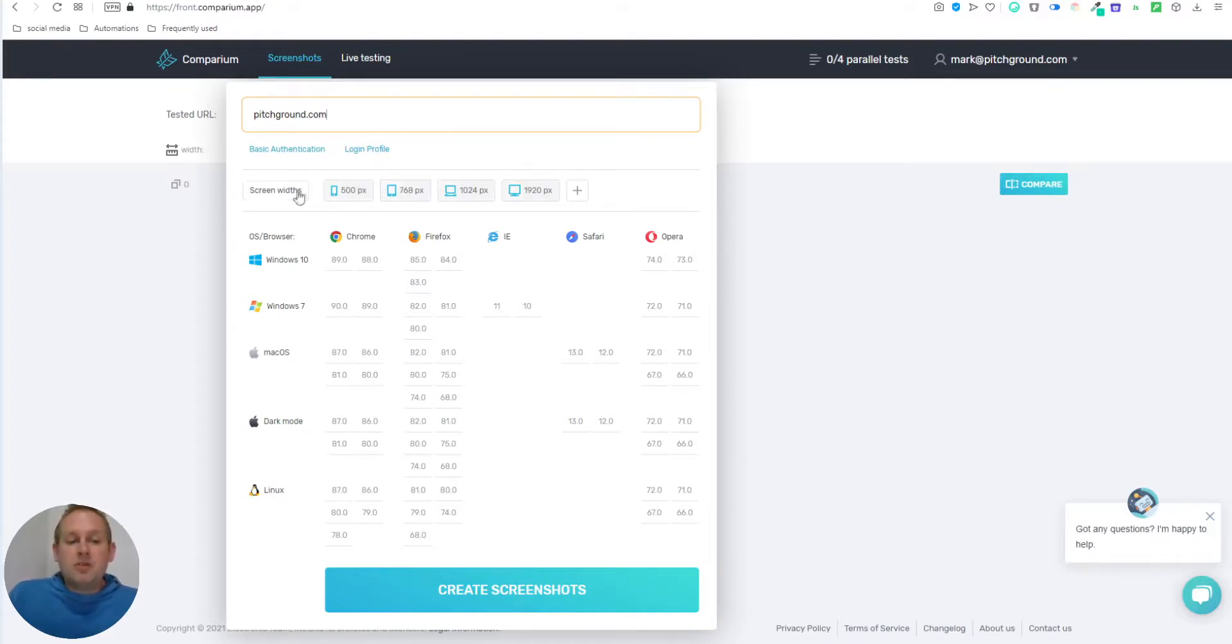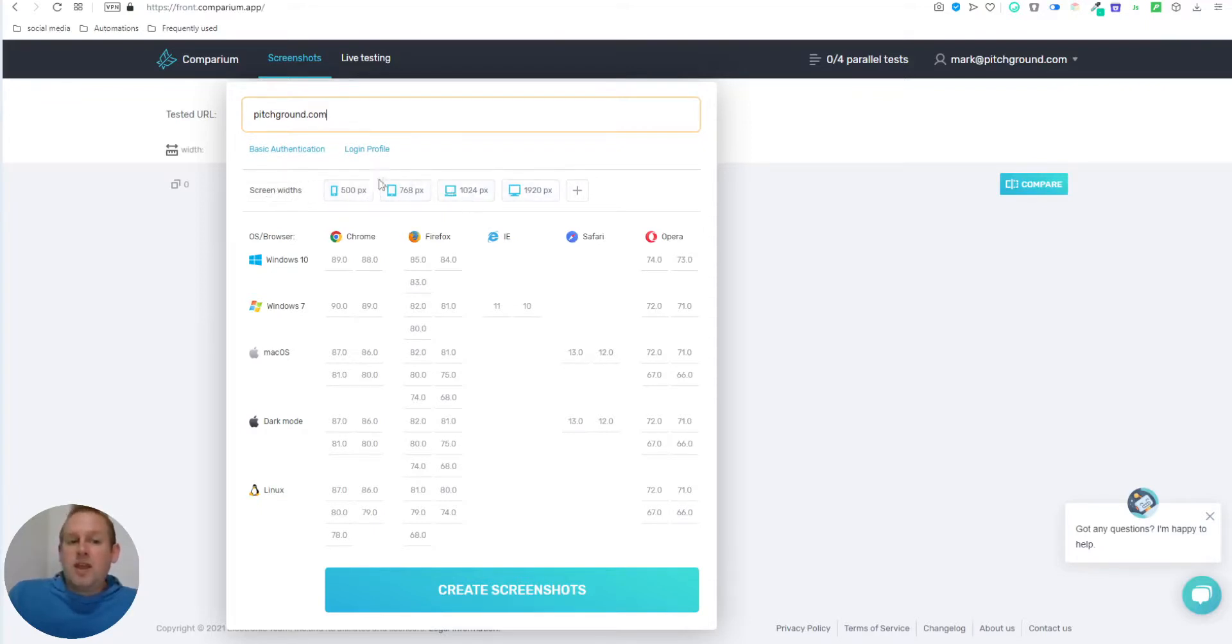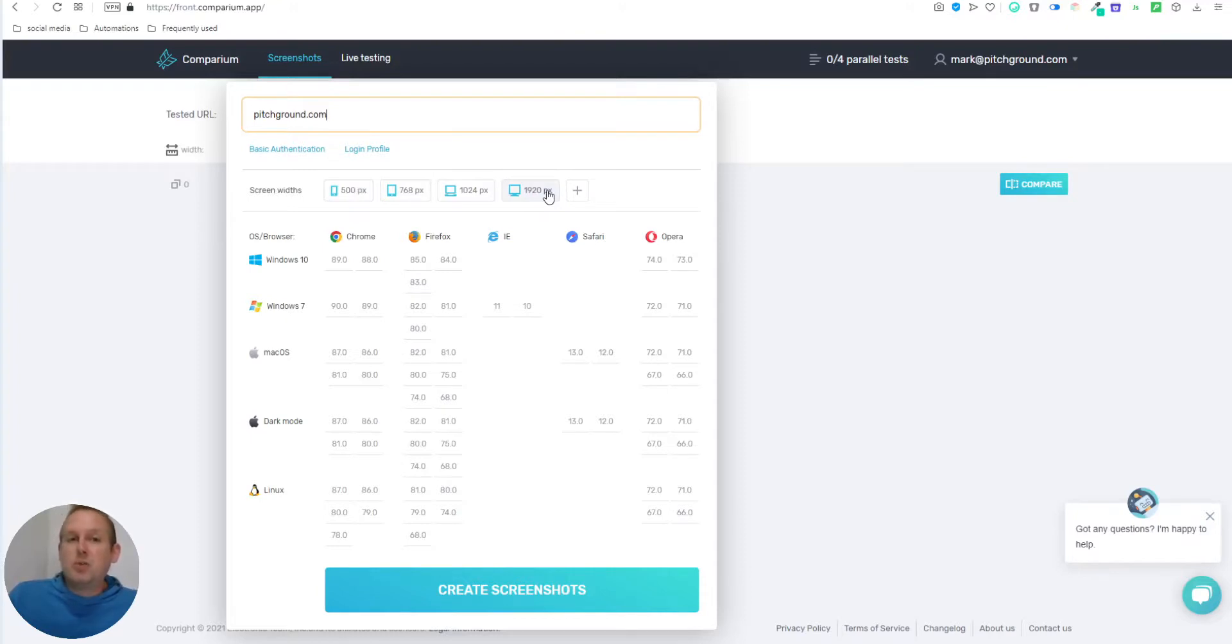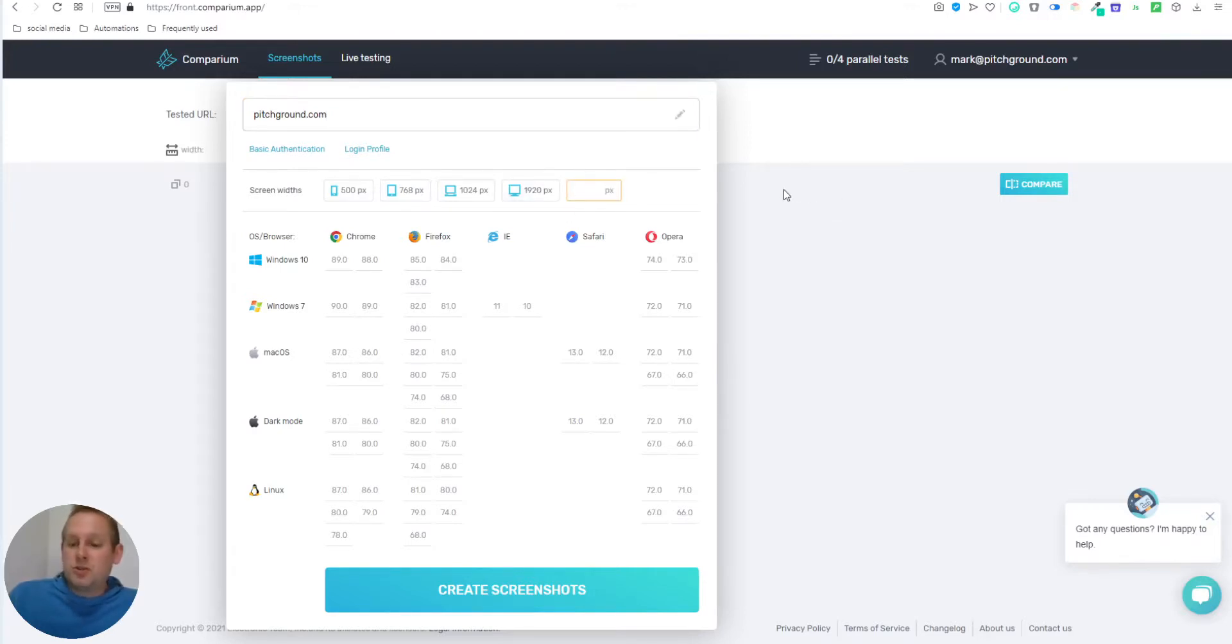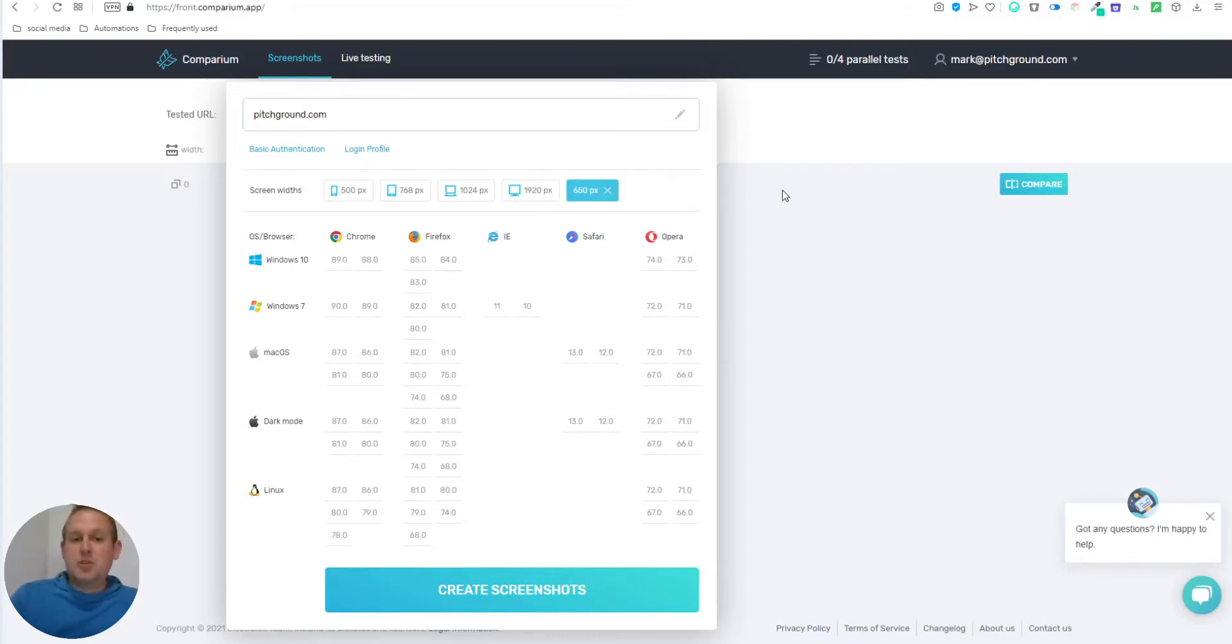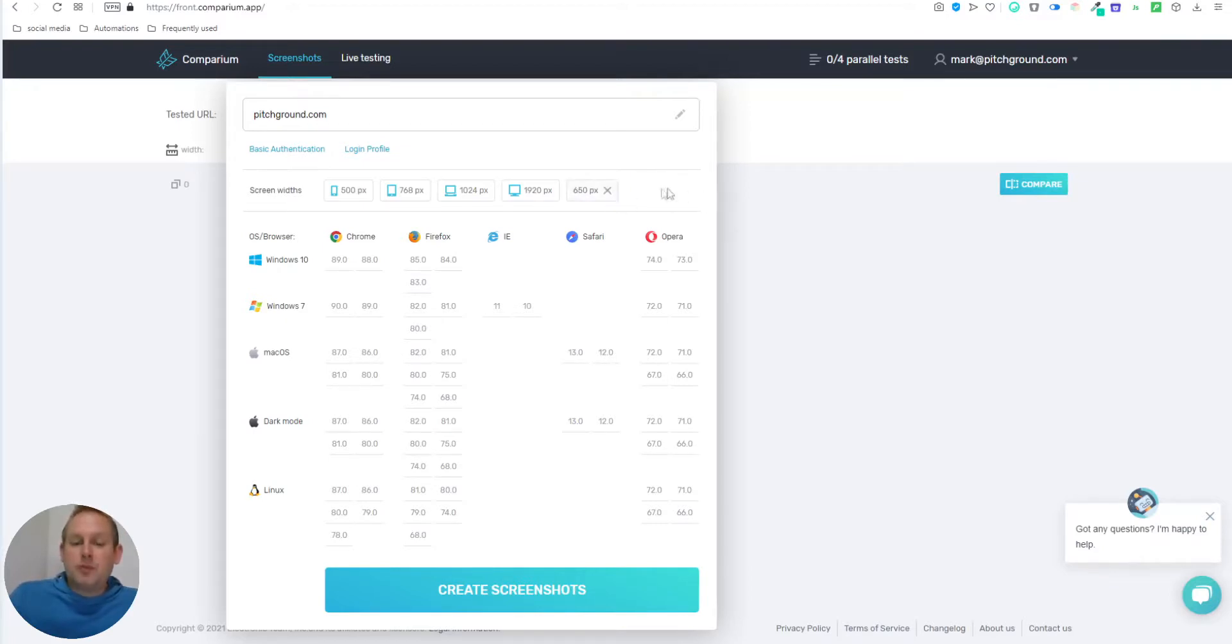Now the second option is to select your screen width. And the smallest one is 500 pixels. The biggest one is 1920 pixels. This allows you to do a whole variety of testing, but you can also do your own custom resolution. So for example, if I want to test for some reason 650 pixels, we can do so as well. But for now, let's just delete it.